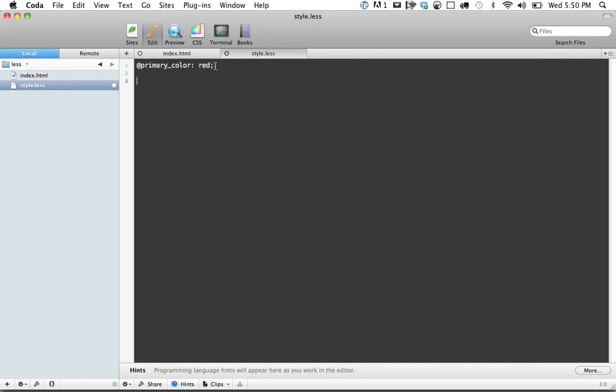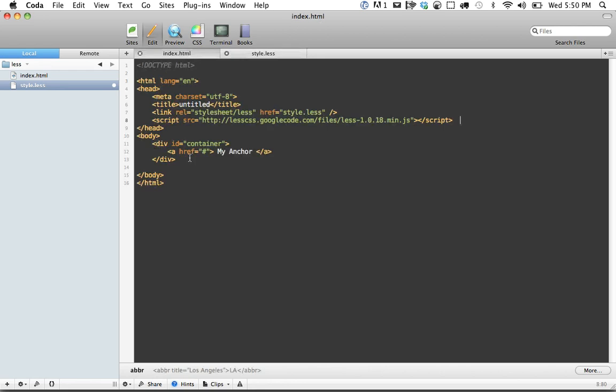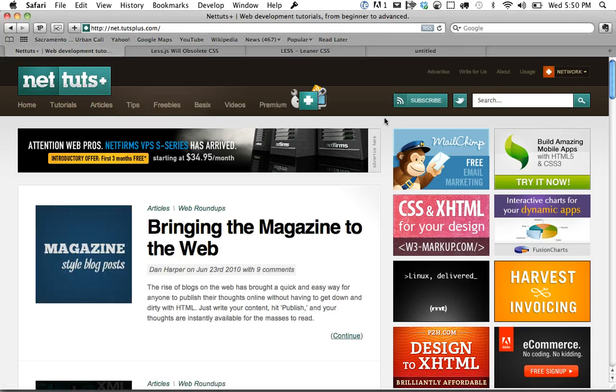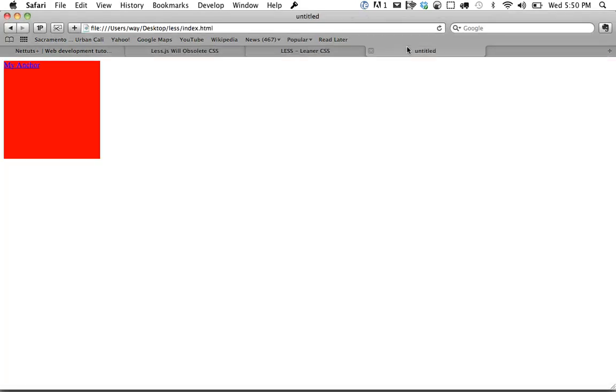Let's set container, and this is going to reference this div I created right here. We'll give it a quick width and height to set some values, and now we'll set background to primary color. Come back, and now it's been set.